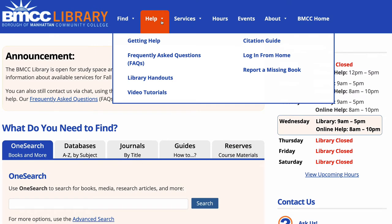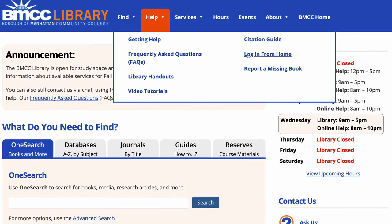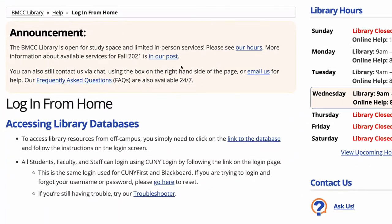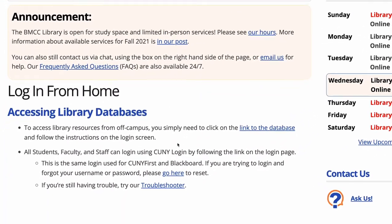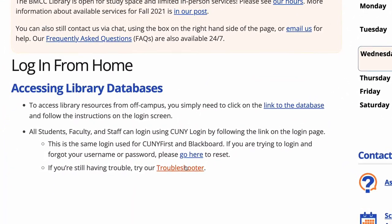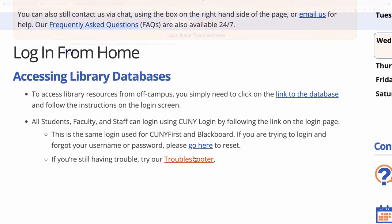You're going to go to Help here at the top, Log in from Home, and then here at the bottom it says Login Troubleshooter.